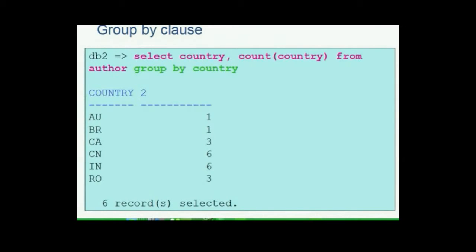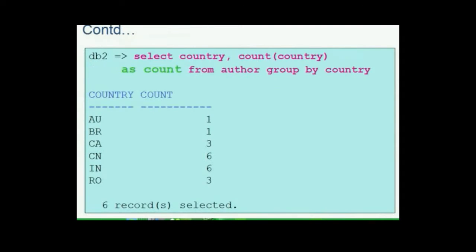Observe the column heading for the second column in the result set displayed. It shows the numeric value since it is the second column in the result set and it is a derived column — not something directly available in the table. We can pass a meaningful name to the query to display in the result set for these kinds of derived columns.